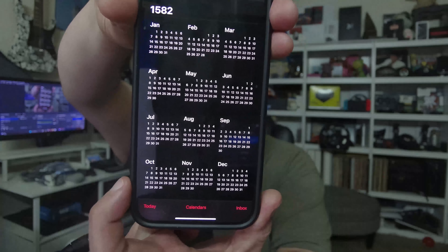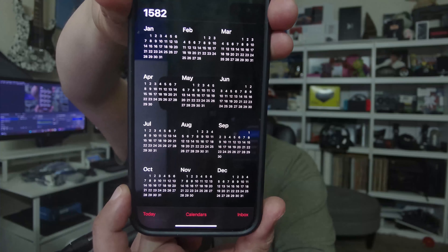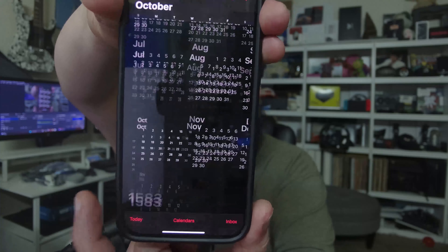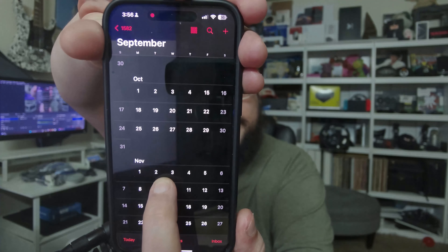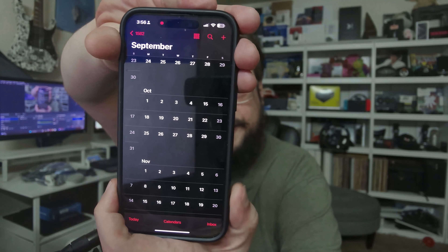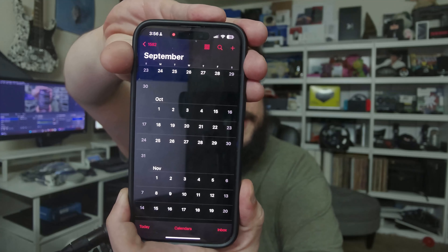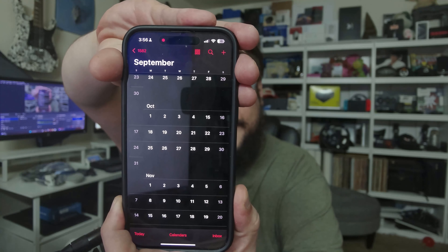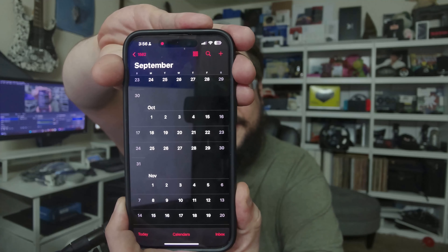I want you to look at October. You'll notice that all the days of October are there as they should be — and you're probably like, well yeah, there's 31 days in October. But look what happens when we tap on October. Do you notice anything wrong? October 3rd, 4th... 15th. There are 10 days missing from this calendar.